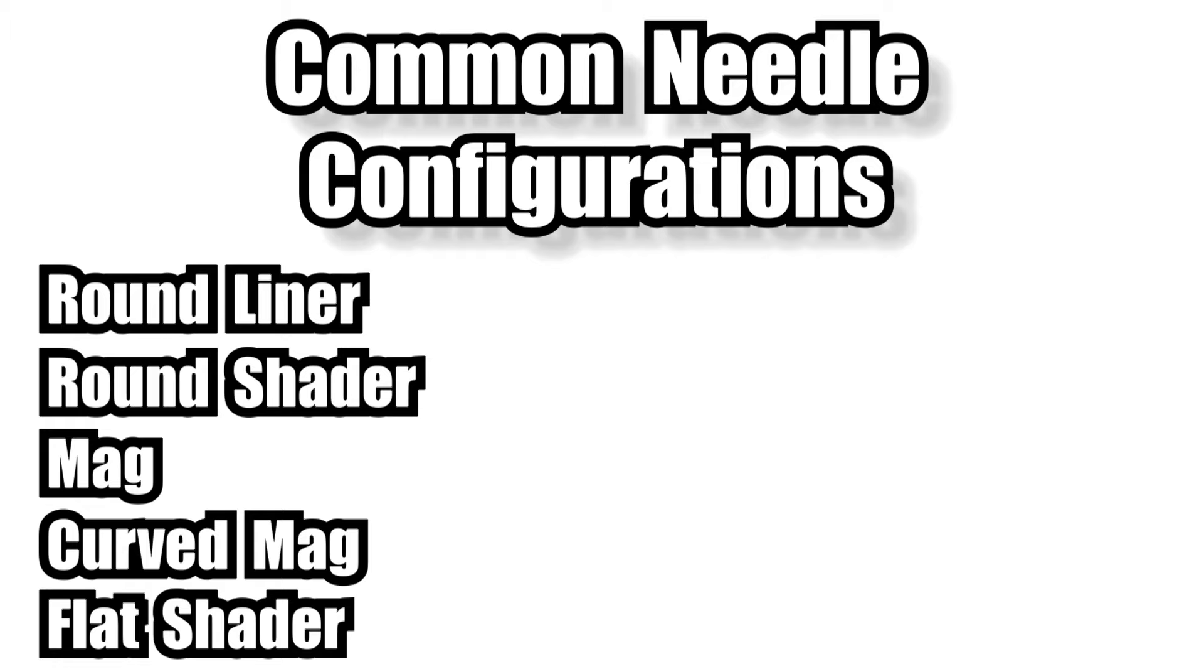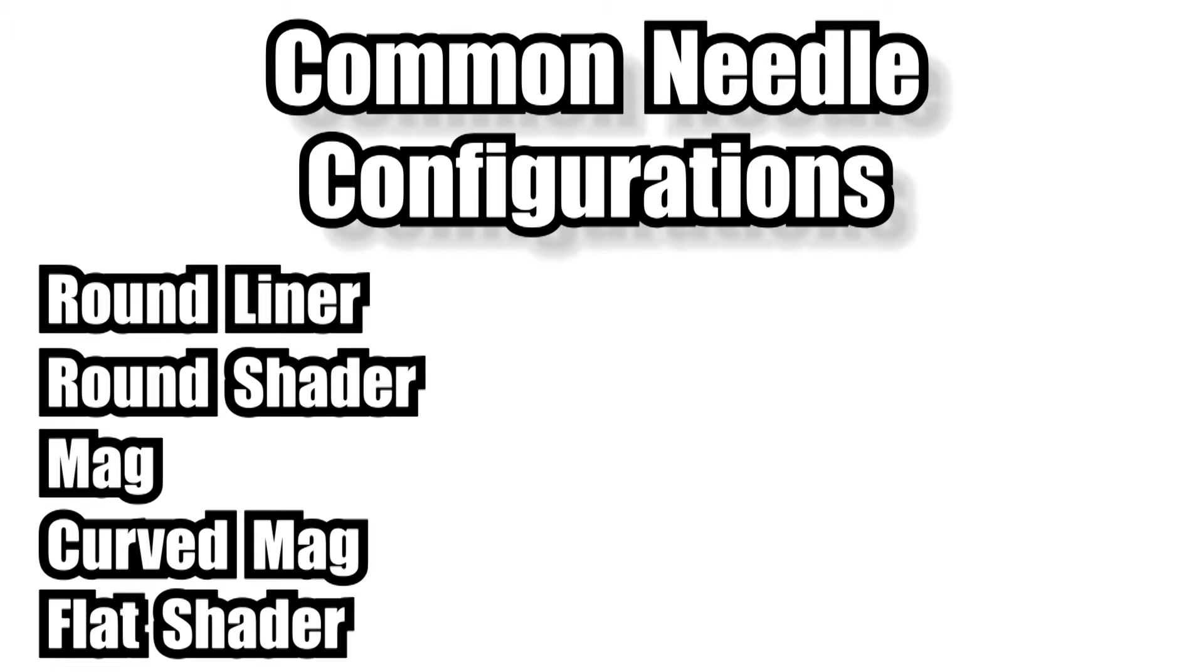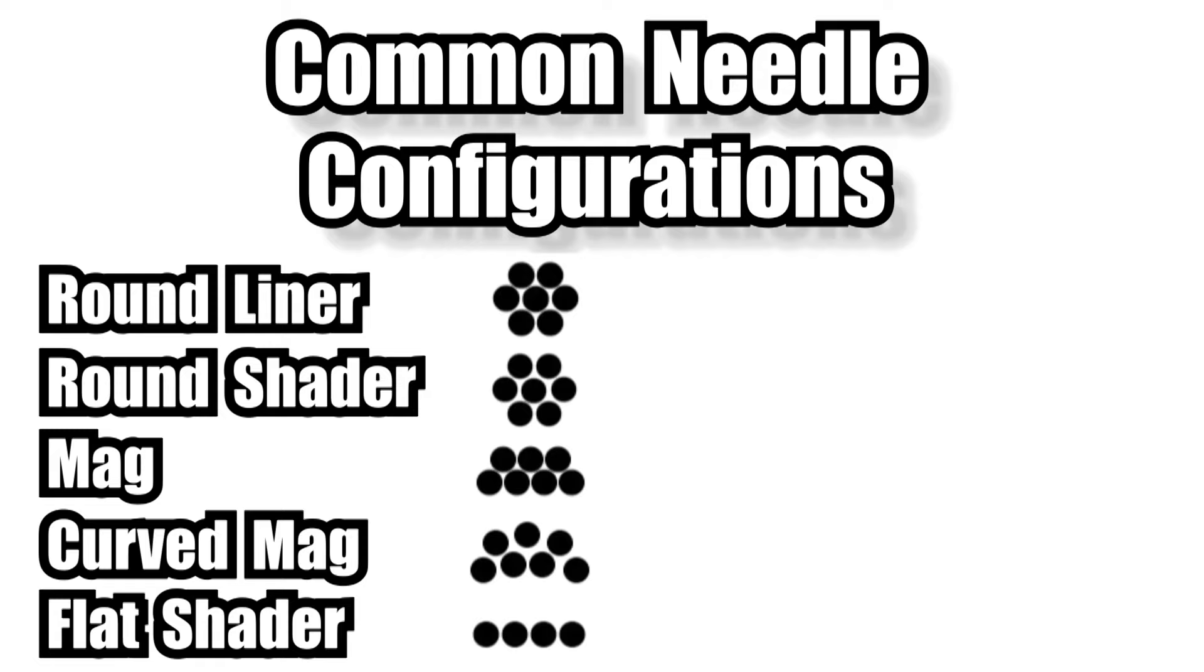So here are the most common configurations covered. So in this next section I'm going to show you some examples of how to select the right needle for the right job. I'm also going to show you some of my personal needle preferences and also a huge mistake which loads of tattooists make when they first start to use different needles.